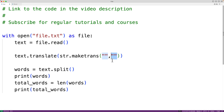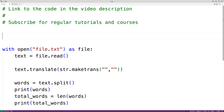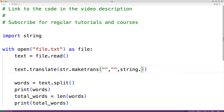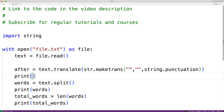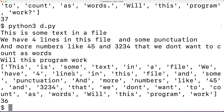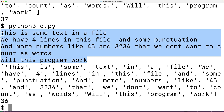Instead of replacing characters, we want to remove all punctuation marks entirely. To do that, we'll import the string module and pass an optional third argument: string.punctuation. This third argument specifies which characters to remove entirely from the string. string.punctuation is a string containing all possible punctuation marks, so this will remove all punctuation marks from the text string. We'll store this new string into a variable called after, then split the after string instead of the text string. If we save and run the program, we'll see the after string contains the file's text with all punctuation marks removed, so we no longer have the lone dash character, and now we get a word count of 36.